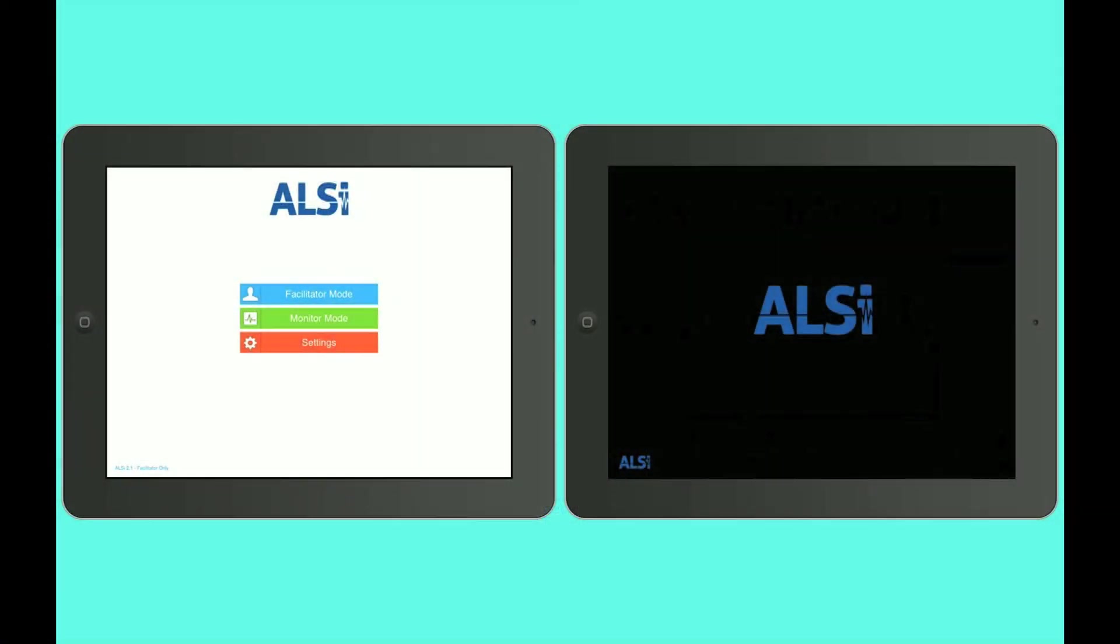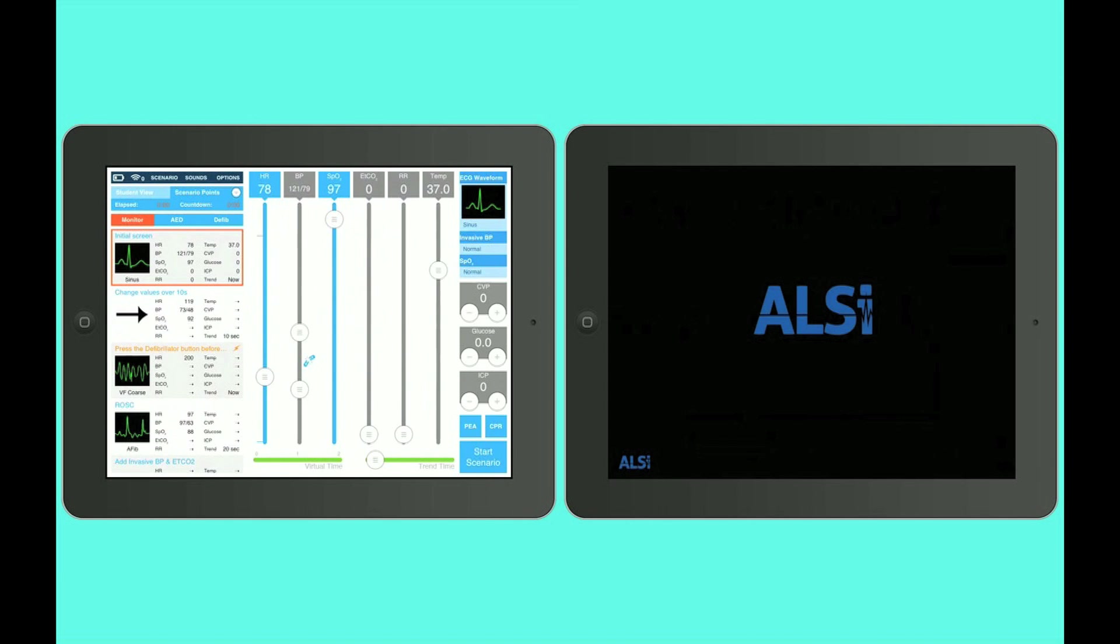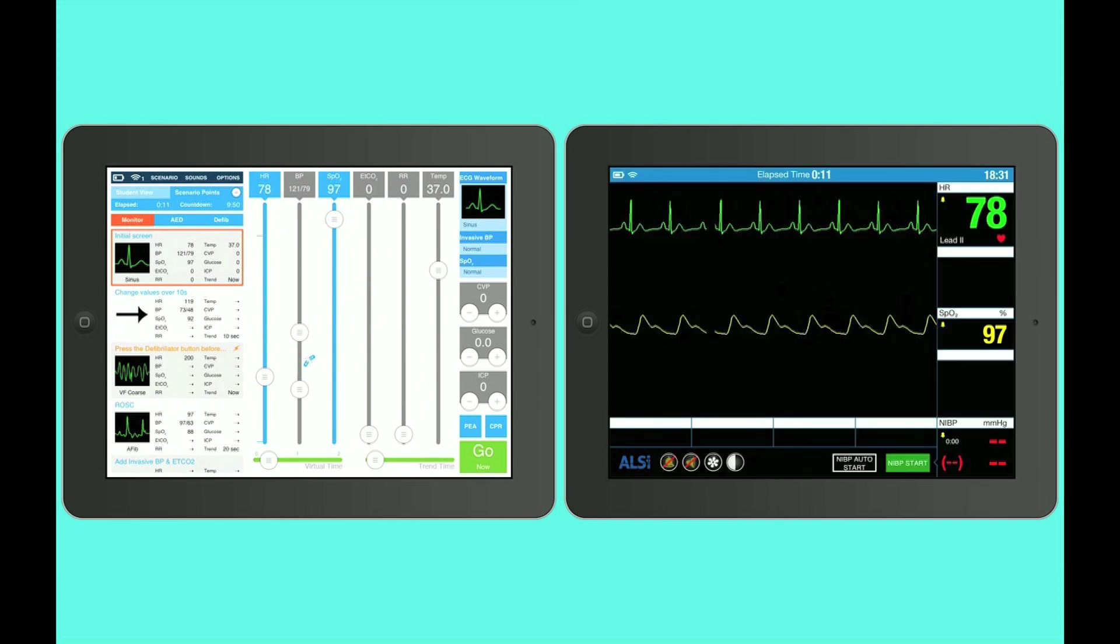So, let's take a closer look at ALSI and with some screen captures. What we've done here is we've taken a screen capture of both of the iPads that are sitting in front of Chad and I. So on the left, you're going to see the instructor tablet, and on the right, you're going to see a patient monitor where your learners will be for simulation. So, Chad, can you launch us into ALSI? Absolutely. So we're going to choose Facilitator Mode here, and we're going to choose ALSI Welcome. Now, once I hit Start Scenario, you'll notice on the right, the power button comes on. We're all ready to go. So, let's go ahead and turn it on.